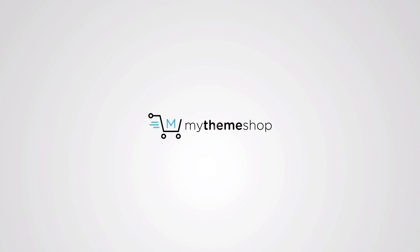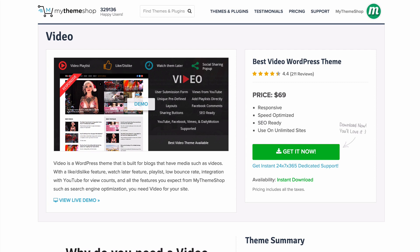Video is a WordPress theme built for blogs that want to show off video. With like and dislike buttons, a watch later feature, playlists, low bounce rates, integration with YouTube view counts, and all the features you expect from MyThemeShop themes such as search engine optimization and responsive design, Video is the single best video theme for your site.